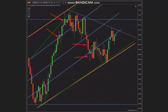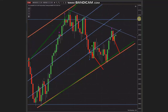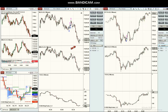Both positions were quickly scalped and exited on the other side of the channel with profit. Then buyers came back, and based on the channel he entered one position with a proper stop loss and one exit here. Thank you Sam for sharing your trades with us.